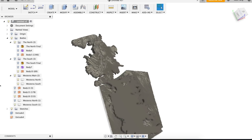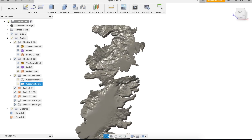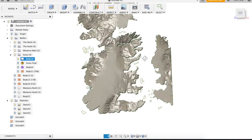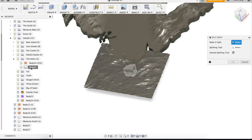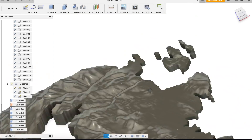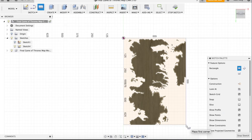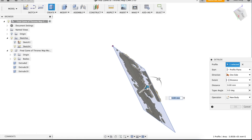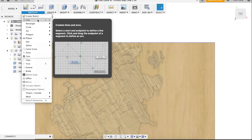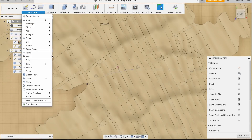I repeated the same process for the rest of the map. Finally, I made a sketch of a rectangle and extruded that for the base of the map. And as a final touch, I extruded another sketch for the wall.